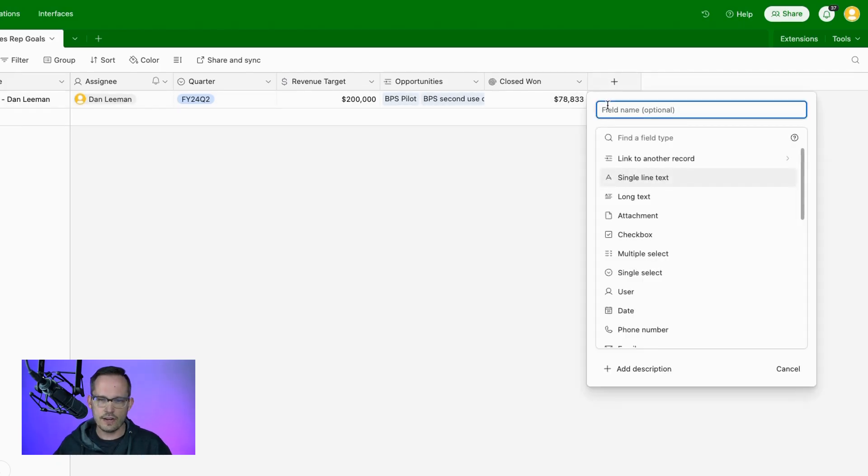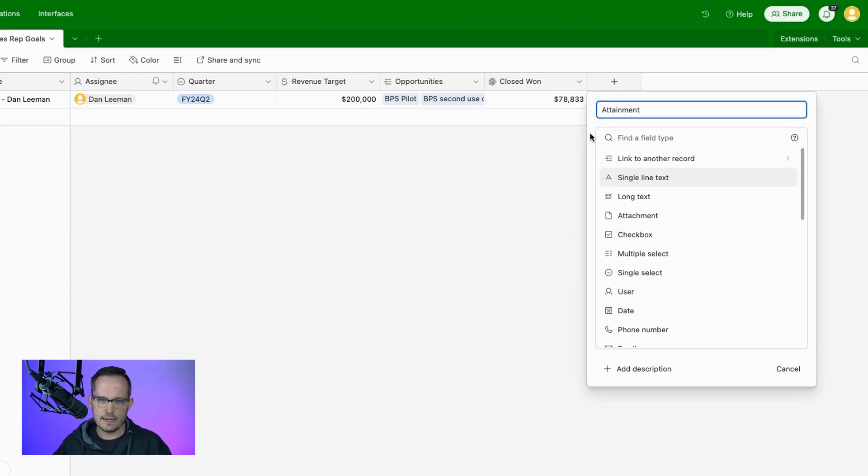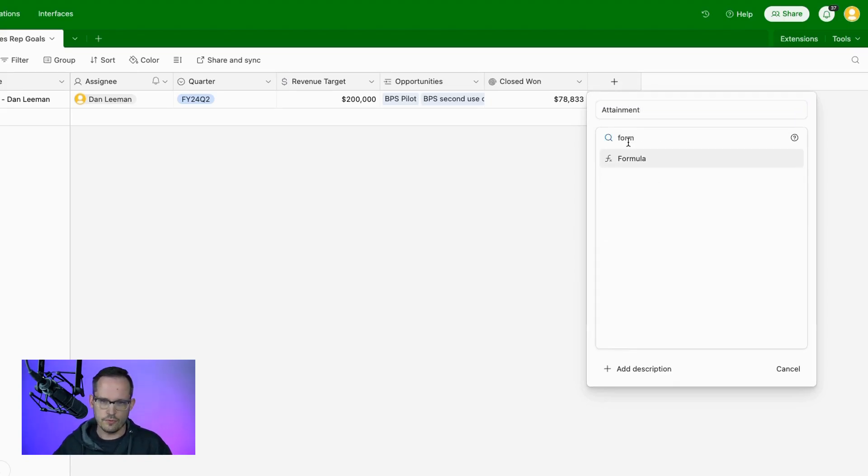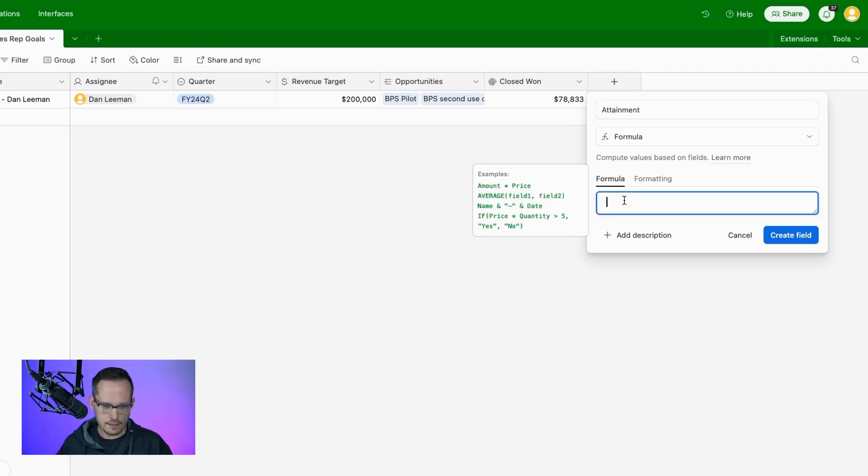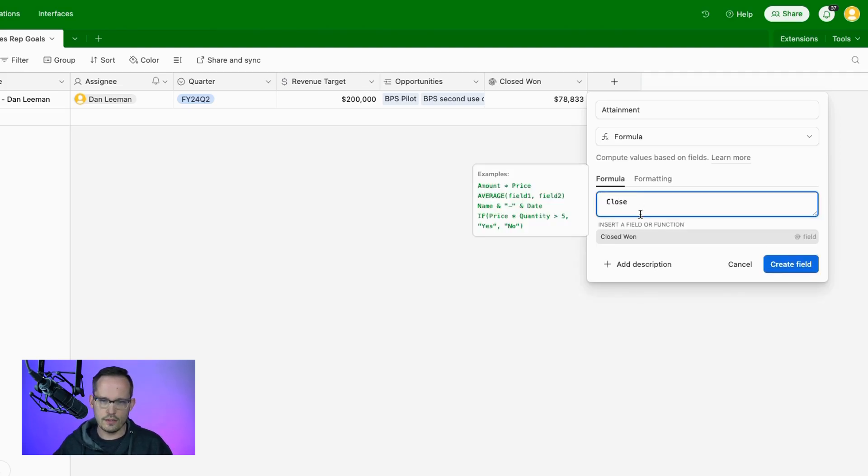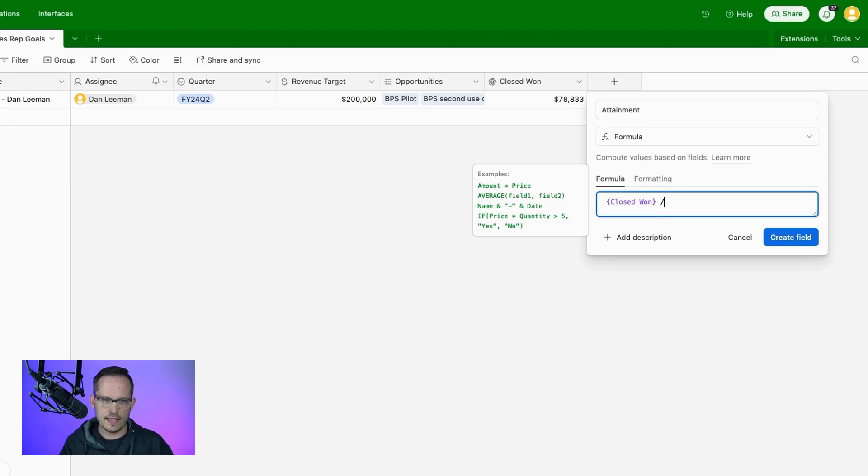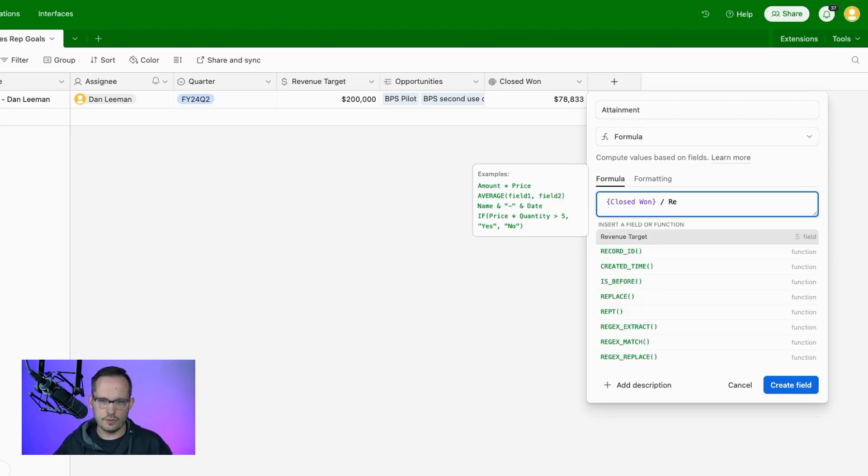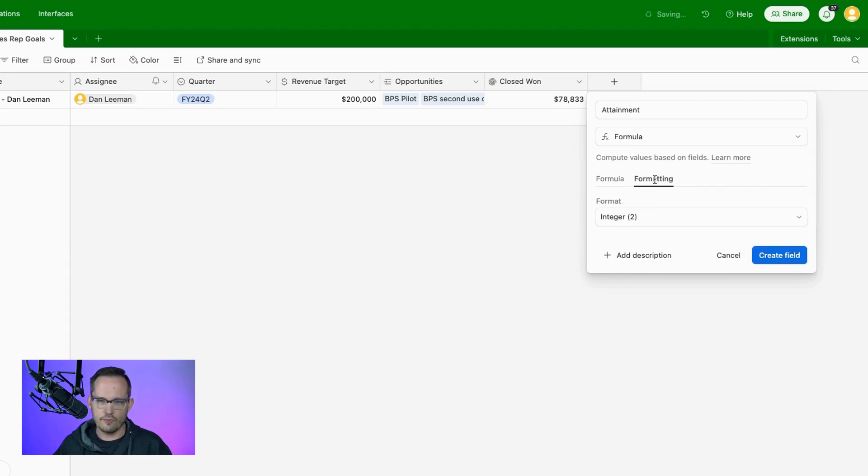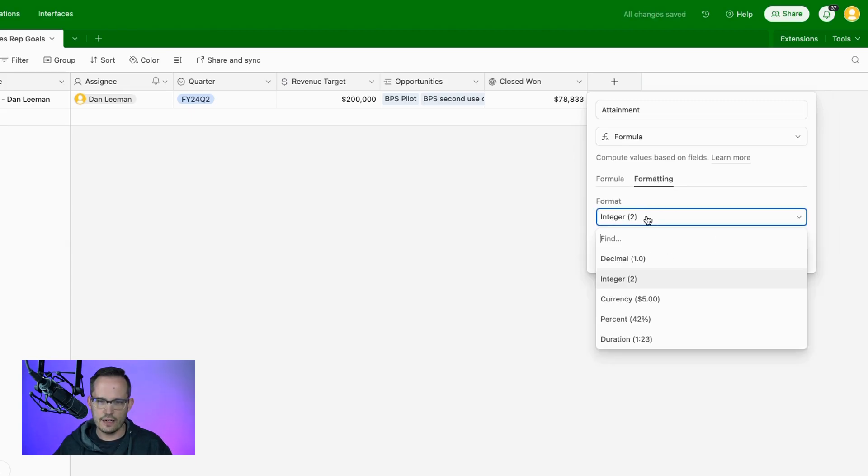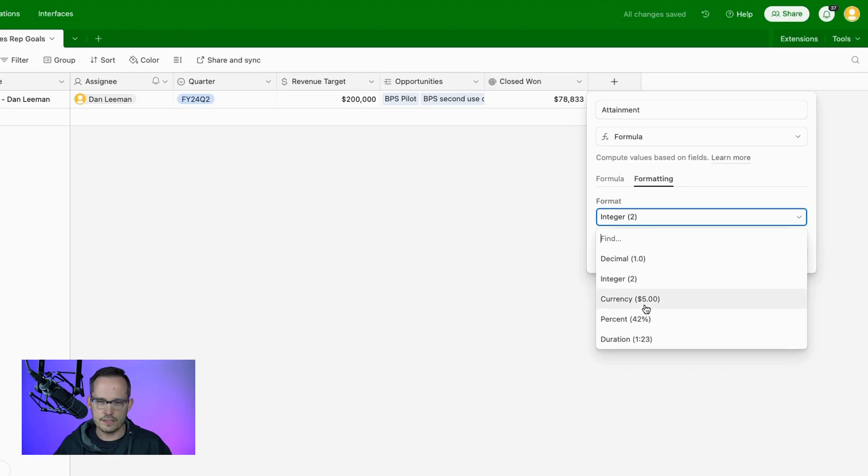So let's go ahead and create a new formula field for this, and we'll call this attainment. We'll do a formula, and we're just going to do a simple closed won. We're going to divide that by our revenue target for the quarter. Awesome. At this point, we're going to click on formatting here, and instead of an integer, we want this to be a percent.